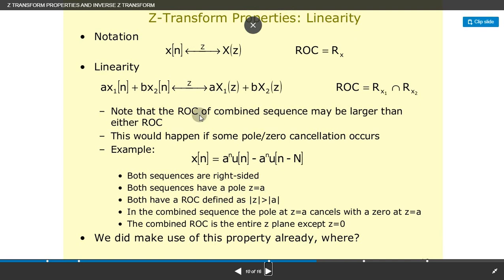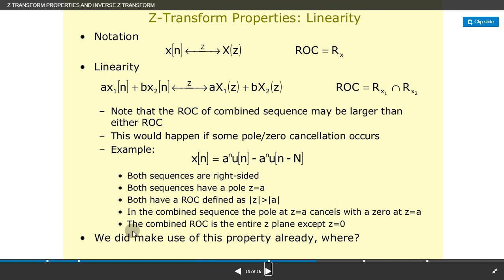Z-transform properties: linearity — we have already discussed these. The region of convergence of a combined sequence may be larger than the individual ROCs; this happens if some poles and zeros cancel. Both sequences are right-sided and both have a pole at z=1, both with ROC defined as |z| > |a|. In the combined sequence, the pole at z=a coincides with a zero at z=a. The combined ROC is the entire z-plane except z=0.